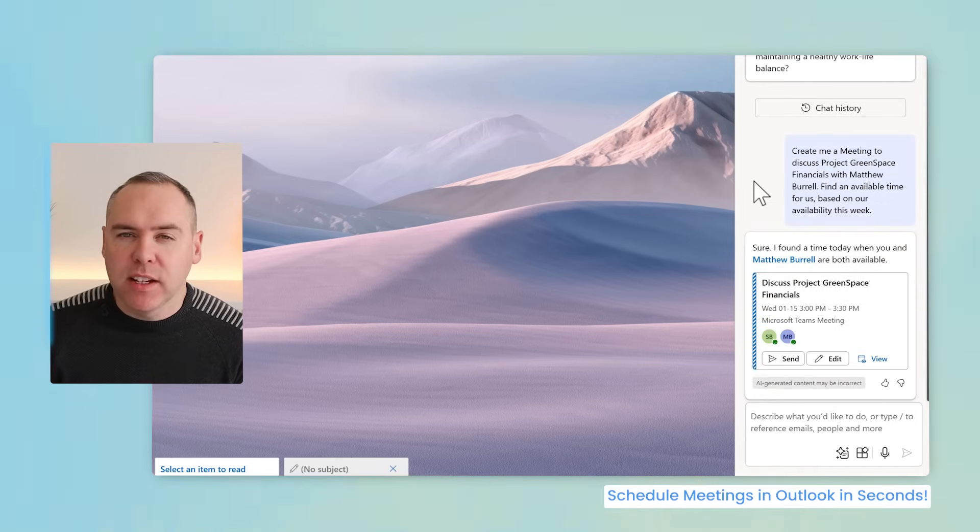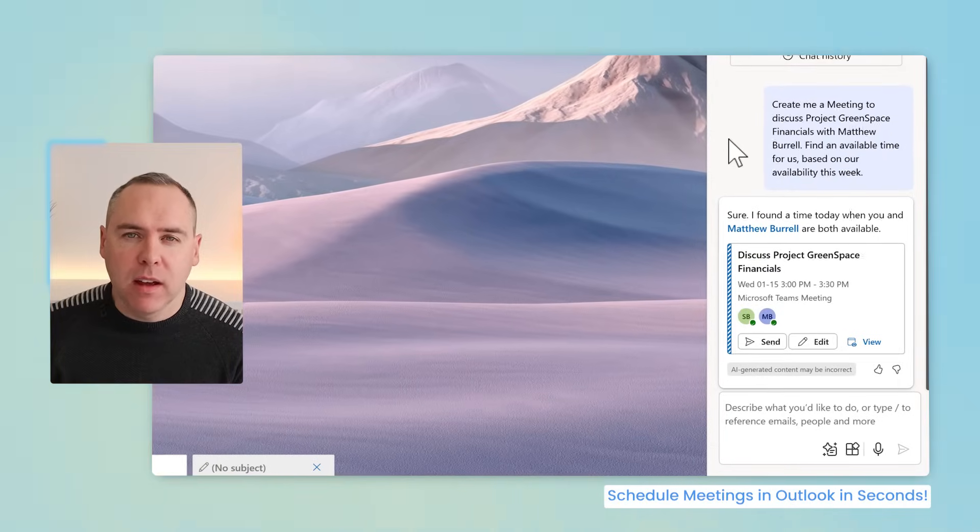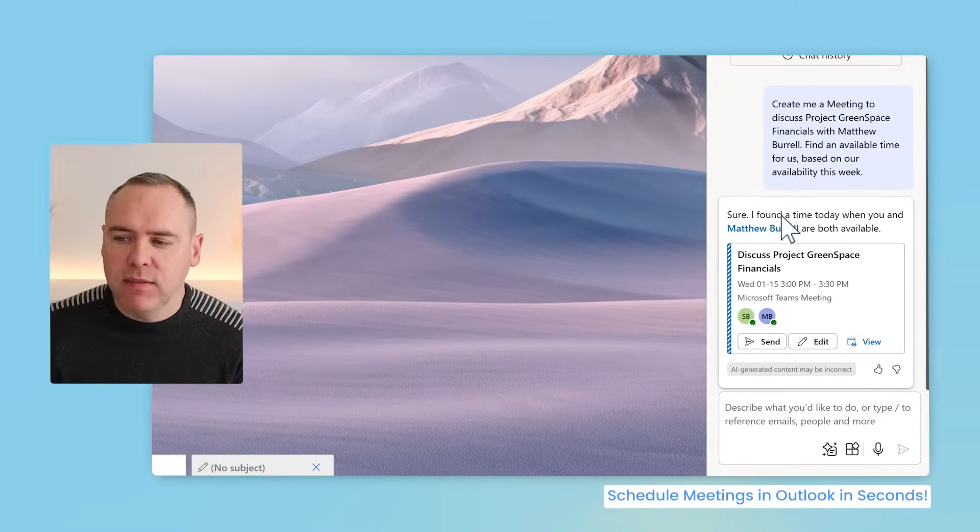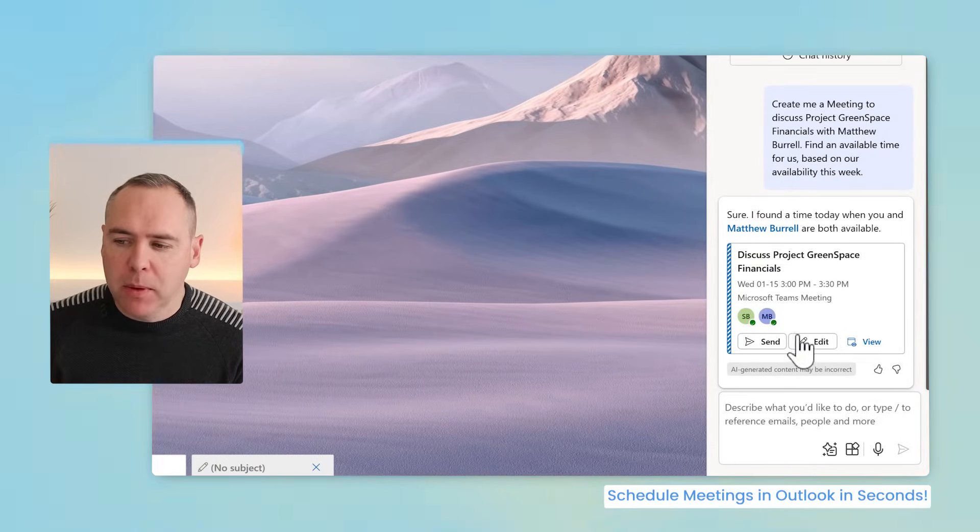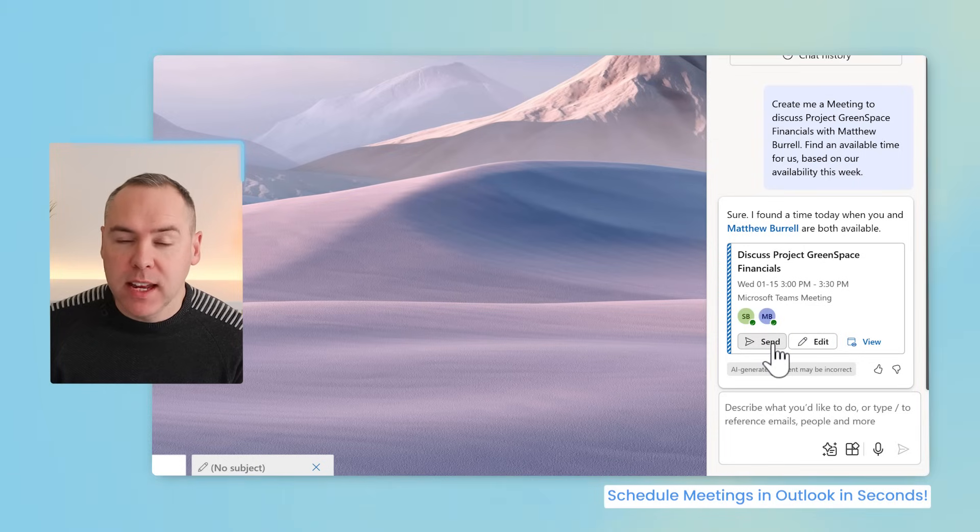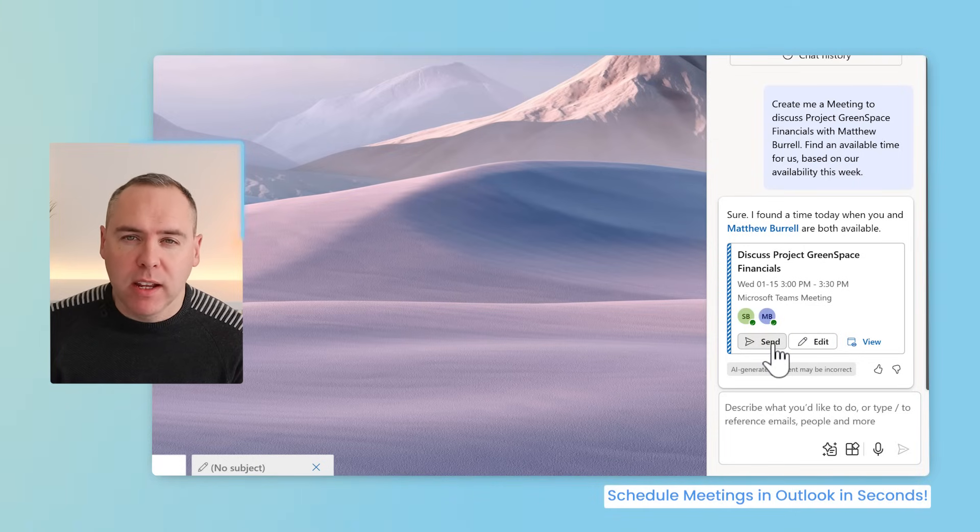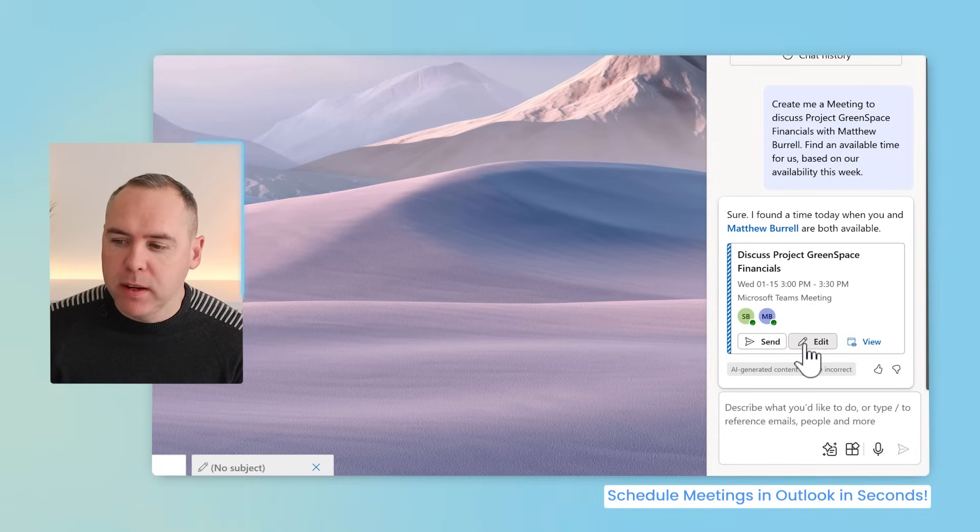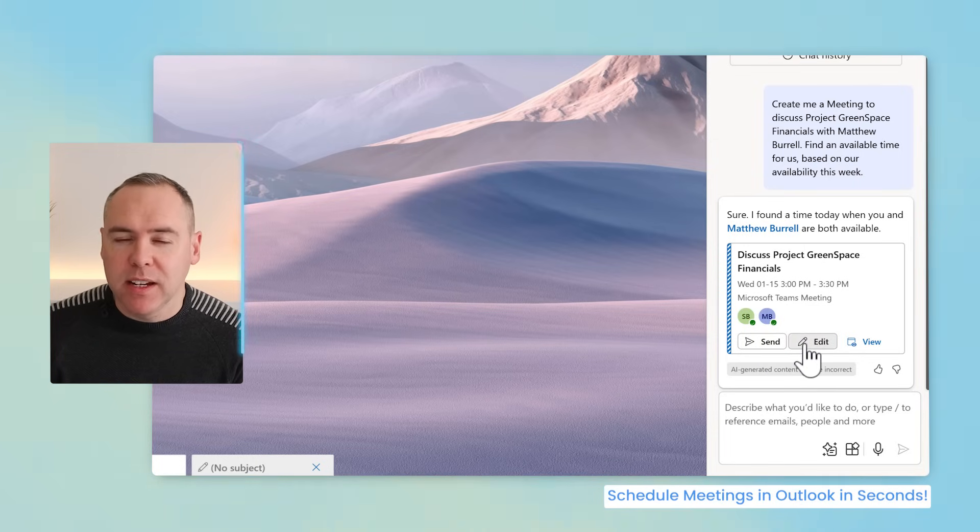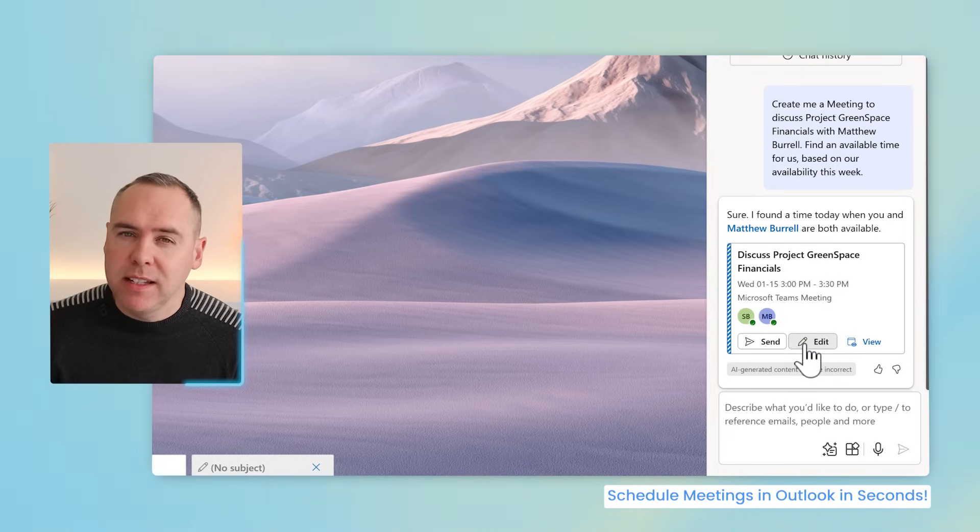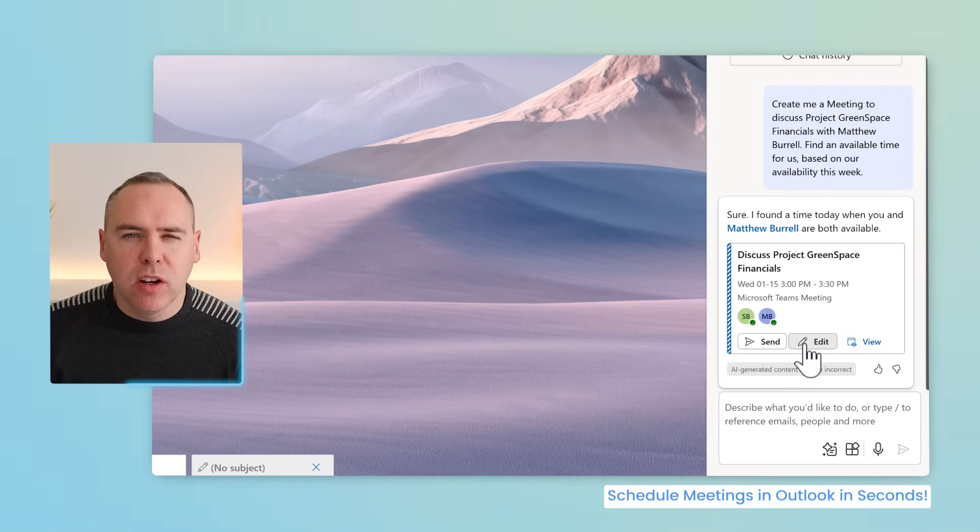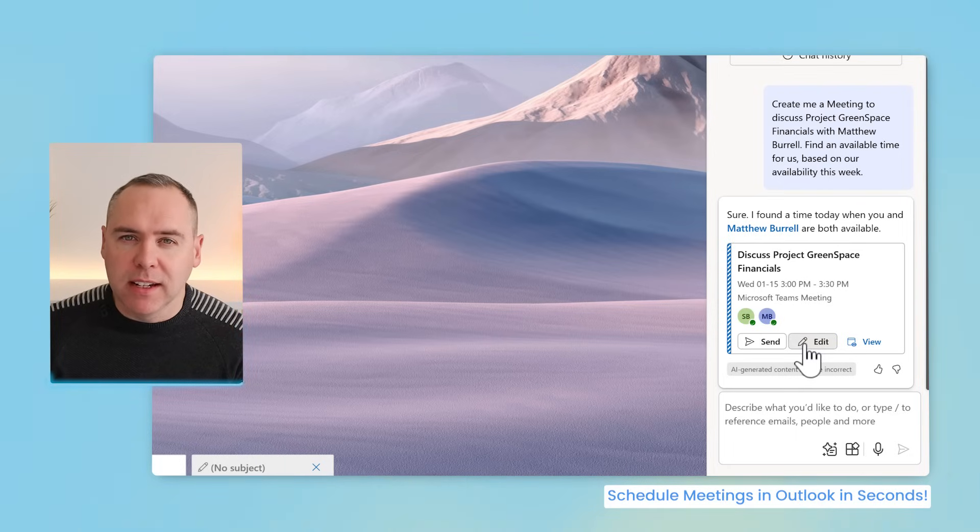With our prompt now added into Copilot, we can see in the sidebar that it's now found an available time. I can have this meeting with Matthew. I can either go ahead and click on send and send it straight into the diary or I could alternatively open it or even view it by selecting this button here. Because let's also consider that our meeting needs an agenda and can Copilot help with that. Well, absolutely it can.